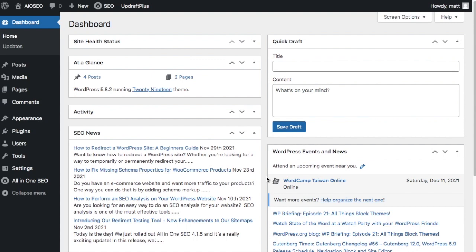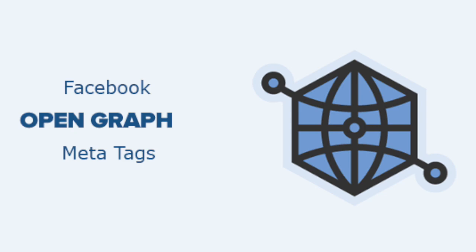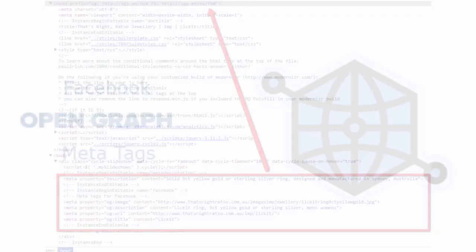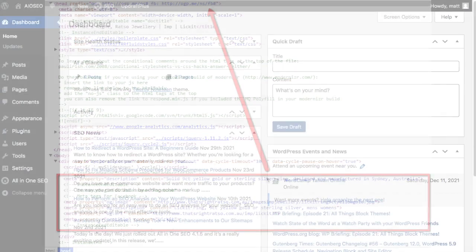The way that Facebook decides which image to use when you share a post is by using something called Open Graph Meta Tags. You could write code and put in Open Graph Meta Tags on every post before you share it, or you could use the AIO SEO plugin and it can take care of this for you.